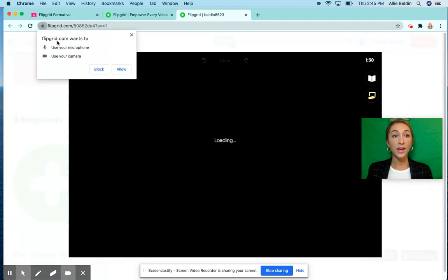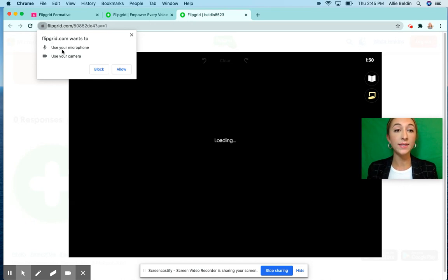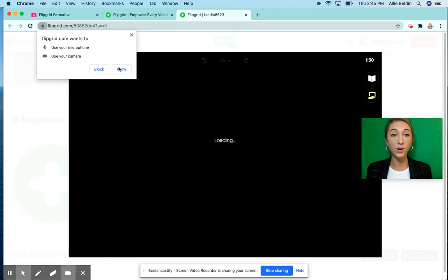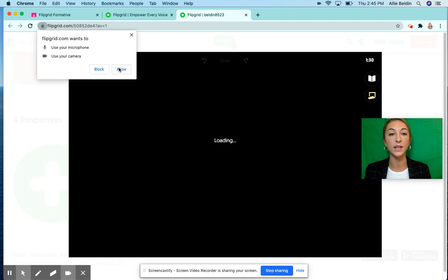It will also ask you to accept your microphone and camera. You're giving it permission to use them so that Flipgrid can record you, so you'll say allow.